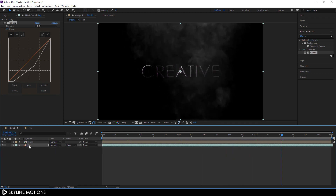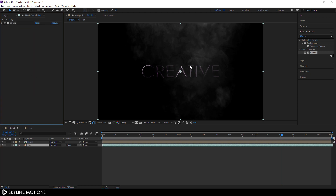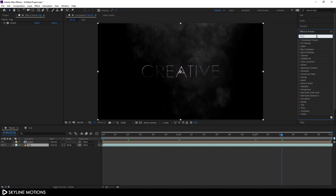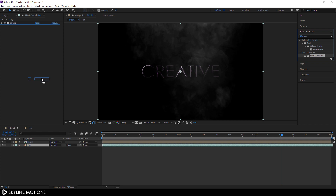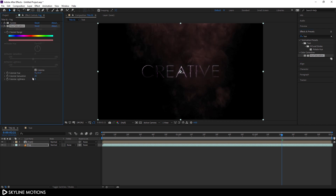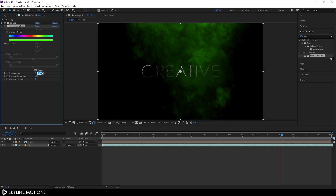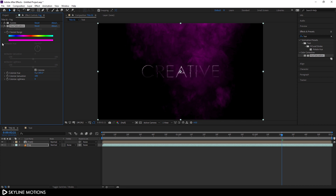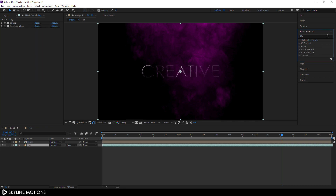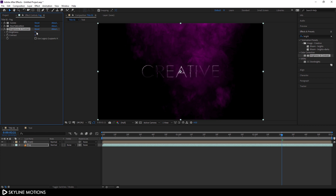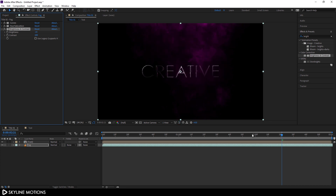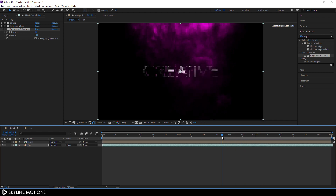Now I'm going to colorize the fog. Apply Hue and Saturation on the fog, check Colorize, set color saturation to 100, and pick a purple color — set the hue value to 305. Then apply a Brightness and Contrast effect: set brightness to around negative 15 and increase contrast to 100. It's looking much better now.